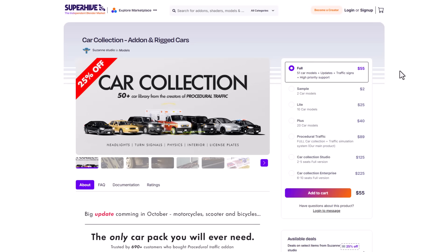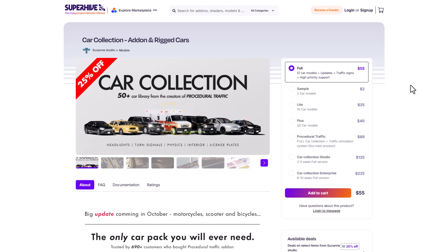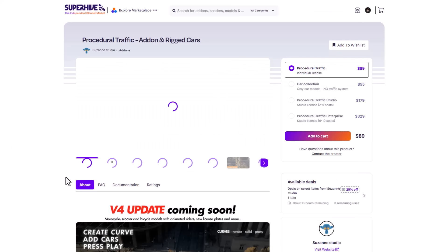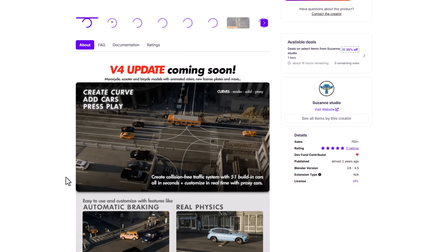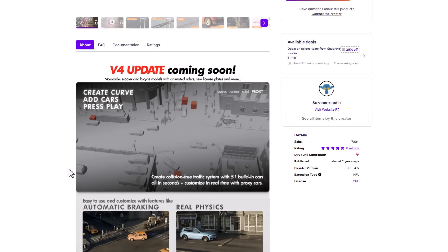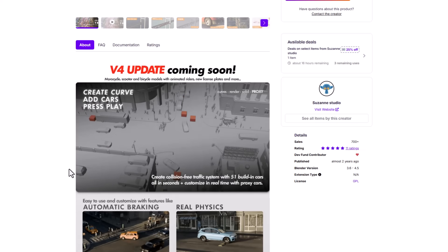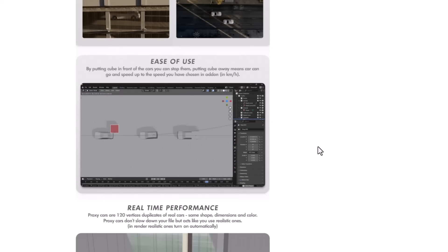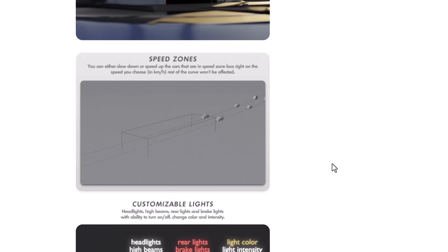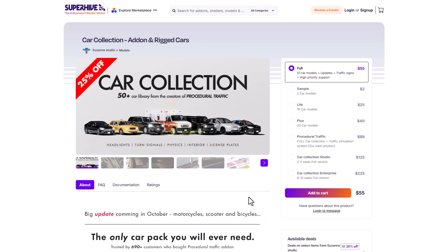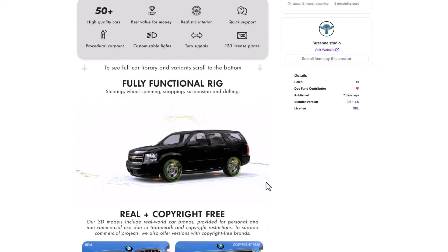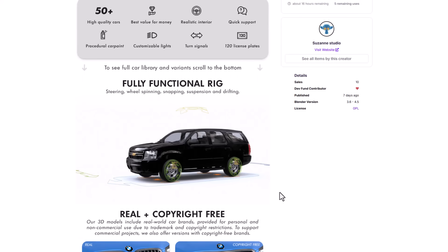Suzanne Studio has recently released the car collection add-on with rigged cars and this is a little bit different from most of the rigged cars that I've seen on the channel as this comes with 50 plus high quality cars that you can work with. Now for those who have no idea who the folks at Suzanne Studios are, they are the very same creators of the procedural traffic. The procedural traffic is a very good tool as with this you can simply control traffic however you want as this comes with a procedural system that you can use to control how traffic works inside of Blender and this has a lot of cool features that you can simply take advantage of and work with.